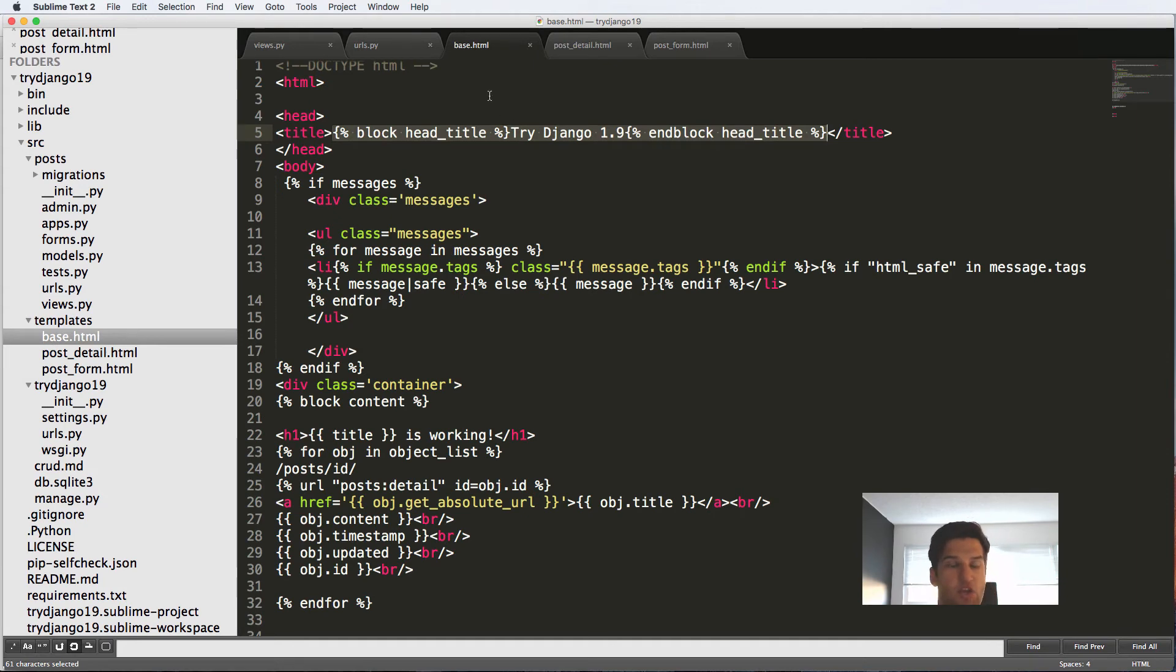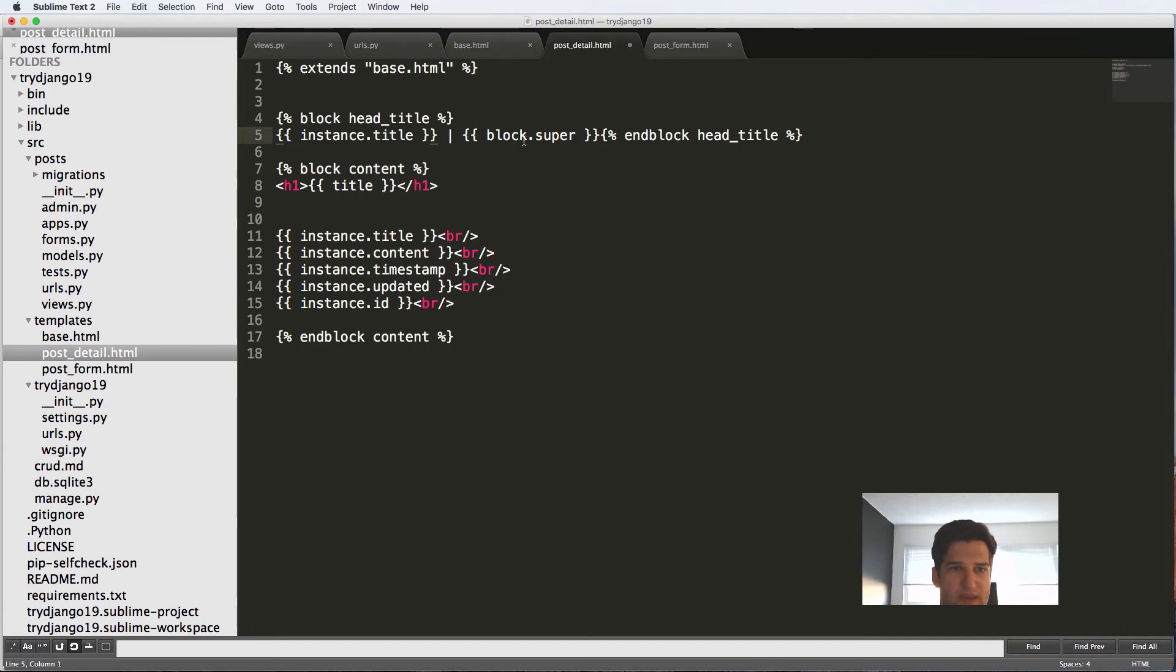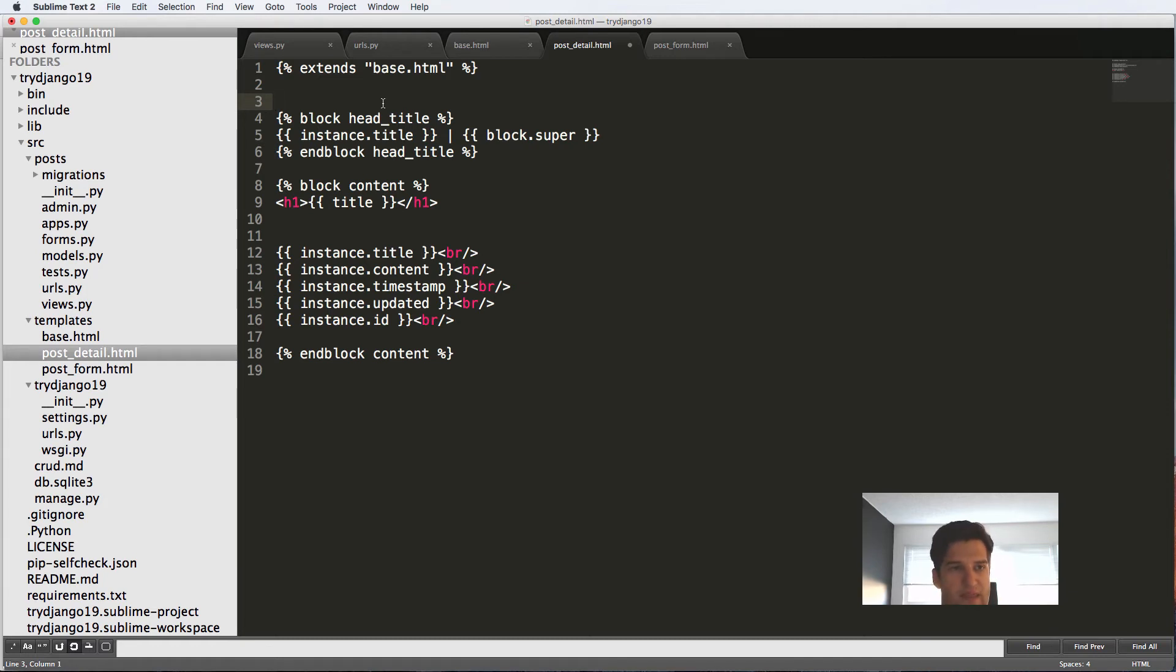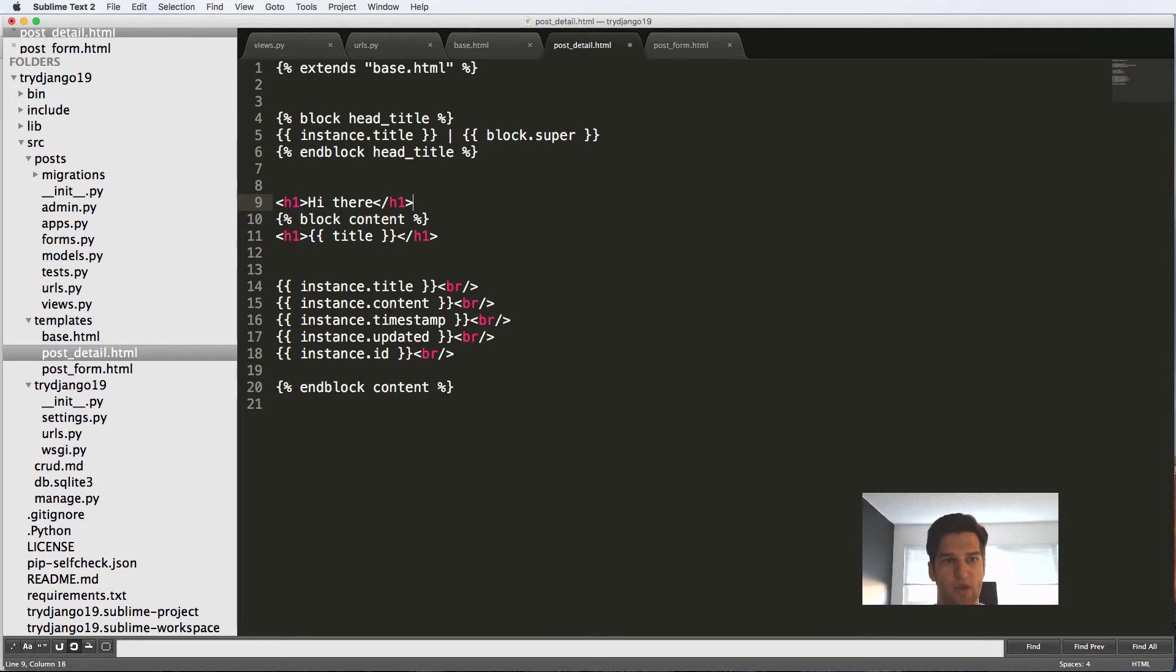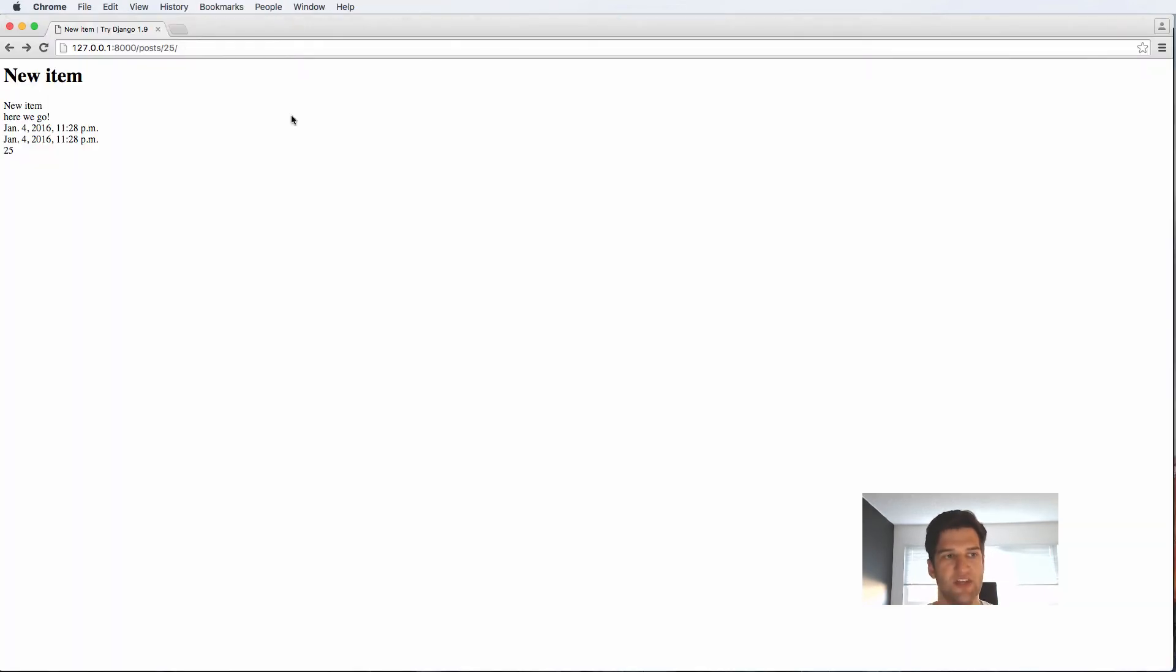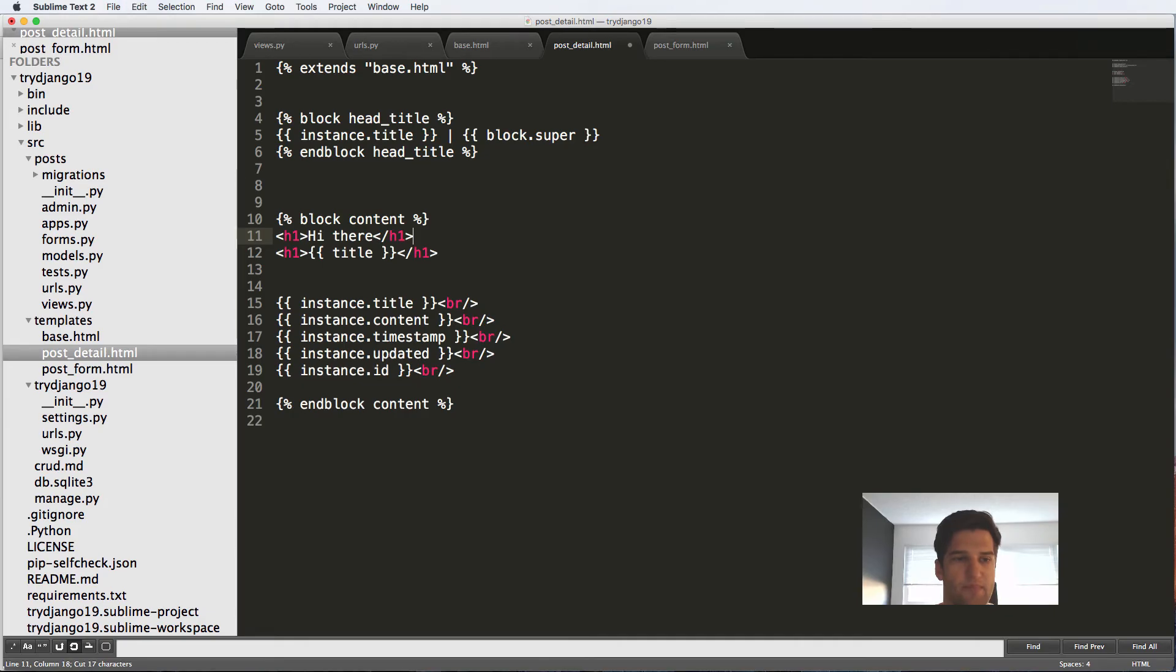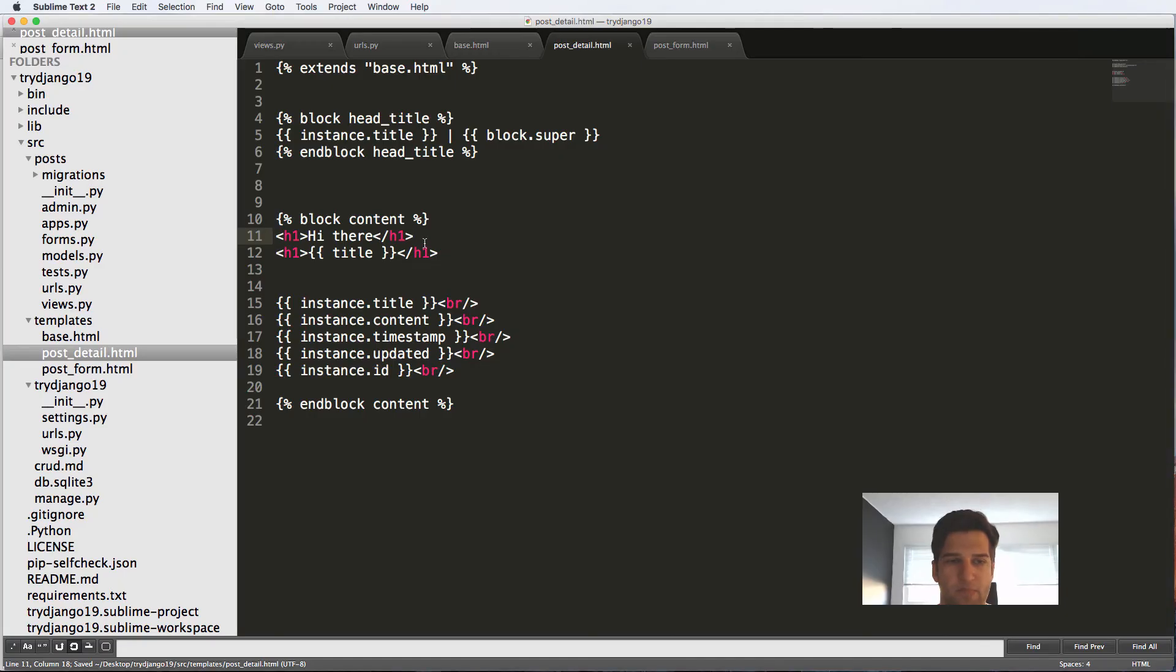Now you can do this with styles as well. It doesn't have to just be something like title. But there's a few things that you might want to note here. Number one, the first thing is anything outside of these blocks will not be rendered. So if I said h1 high there above the block content or the inheriting block, we are not going to see it. If I refresh, it doesn't show up. As soon as I put it in the block, it will show up. Perfect.